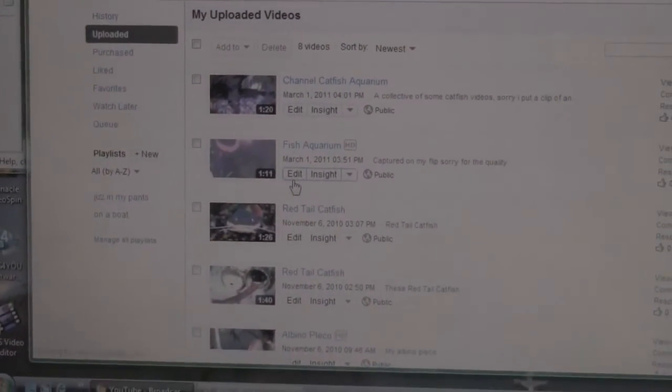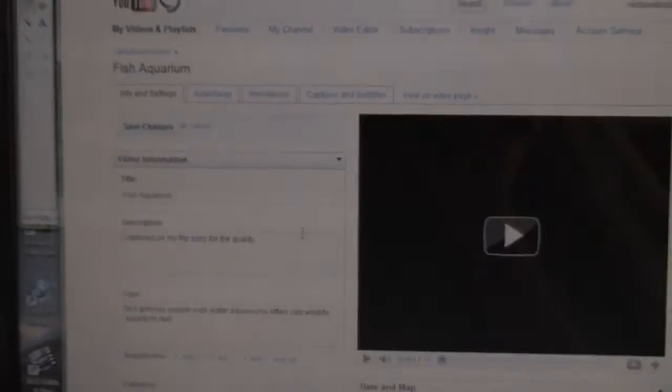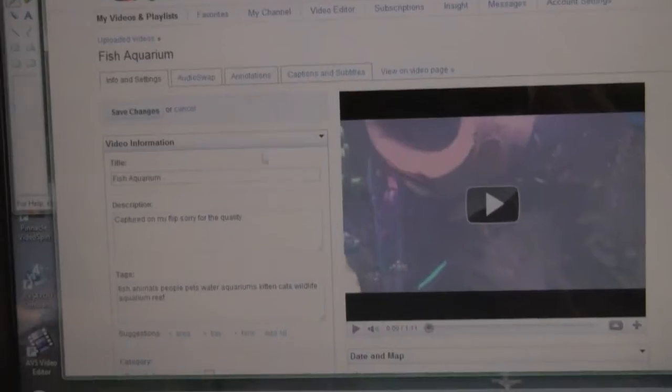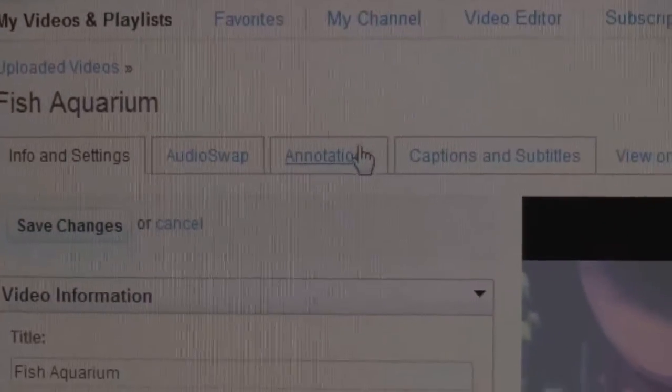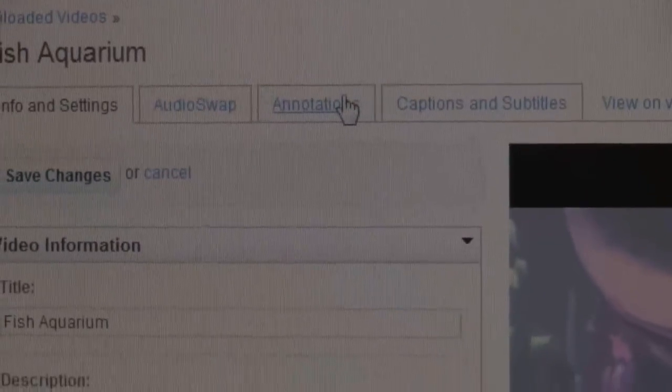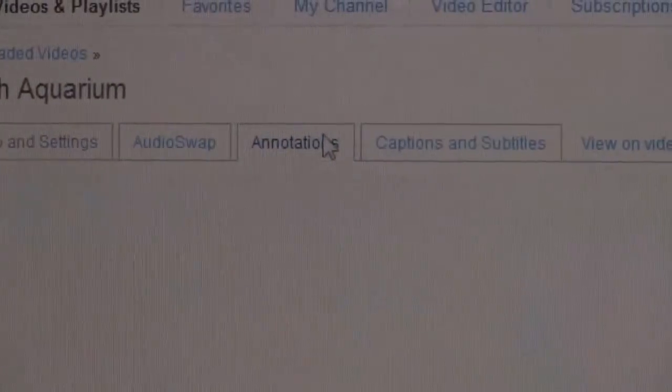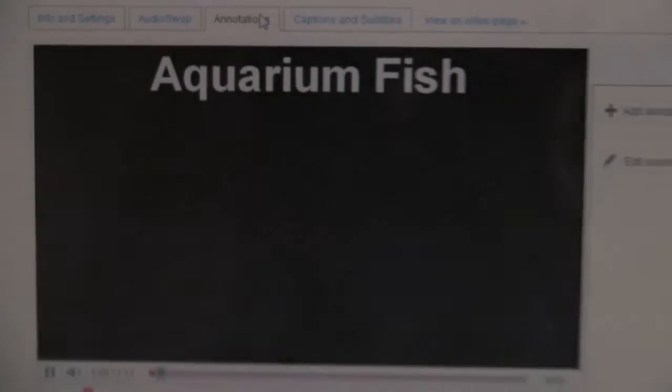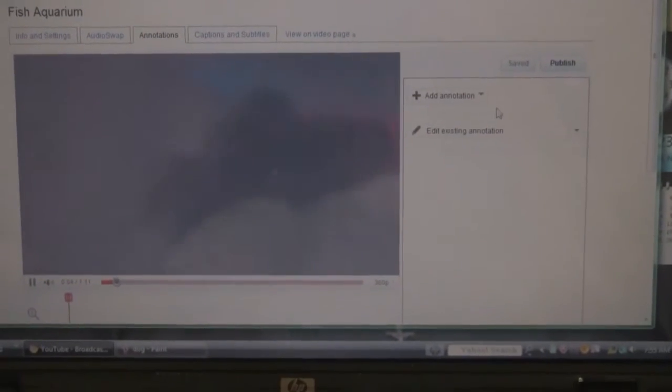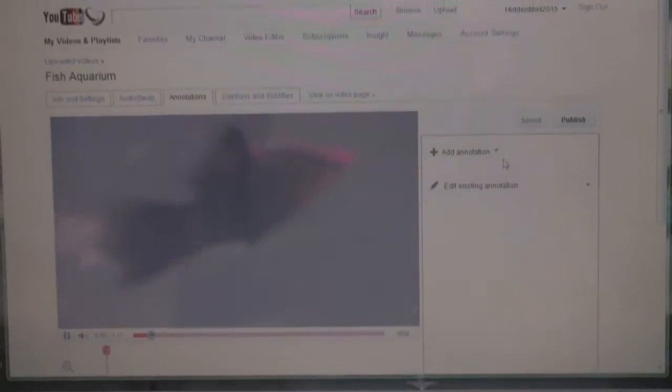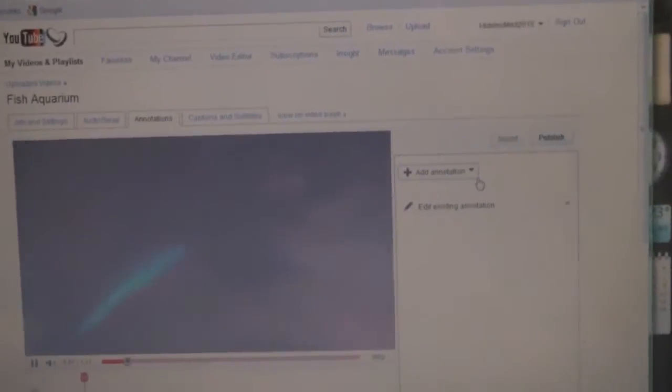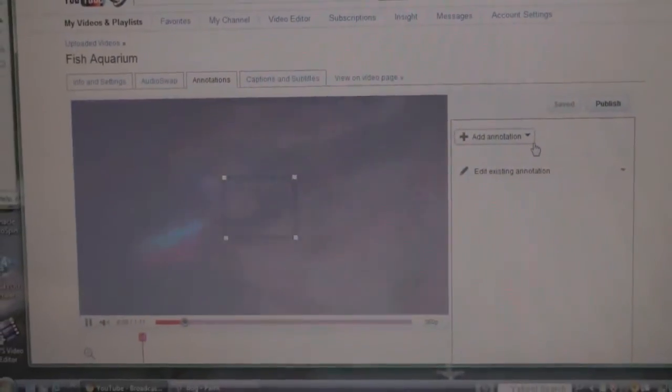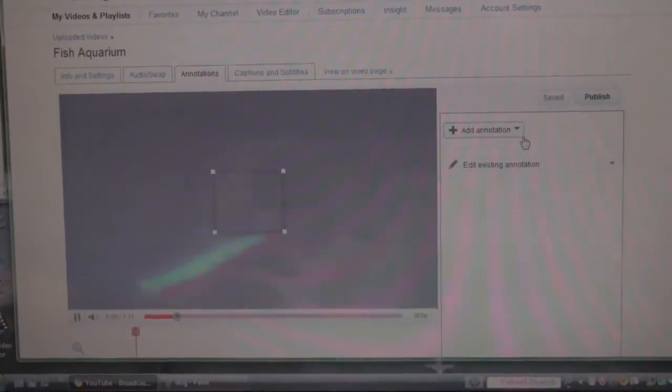right there. Click on it, it's going to bring you to this page. You're going to go right there to Annotations. That's going to give you a video that says Add Annotations. In this case, I'm going to add an annotation.